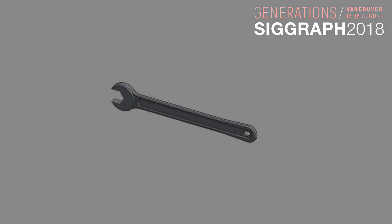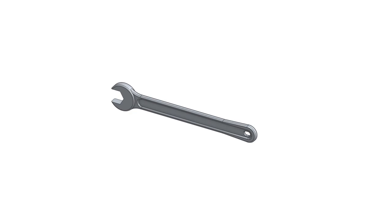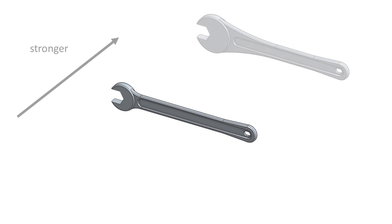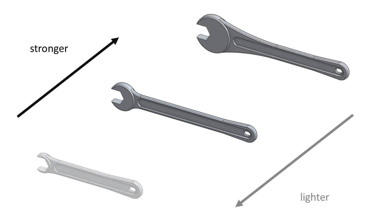Design objectives are often conflicting. A wrench should be light and strong, but improving the design on one axis will decrease its quality in another.